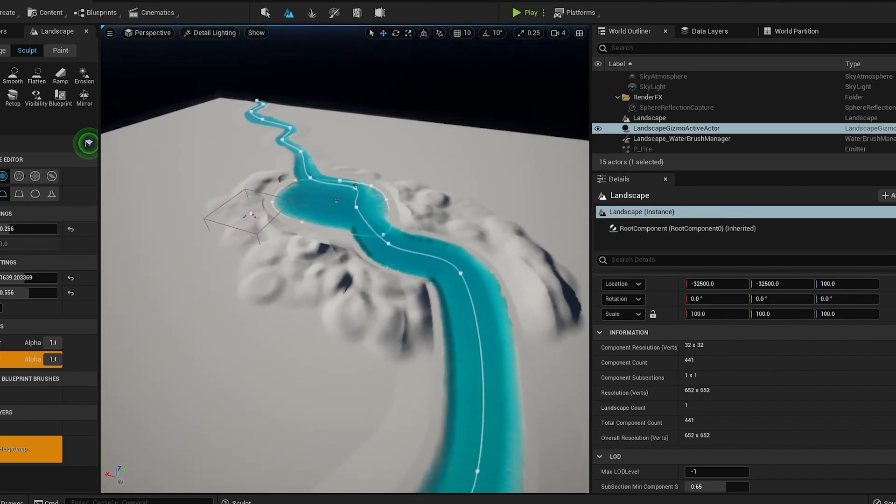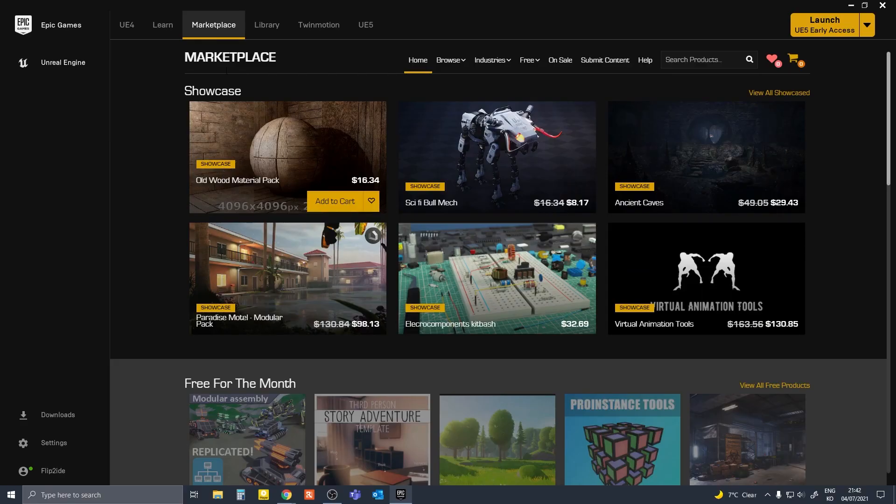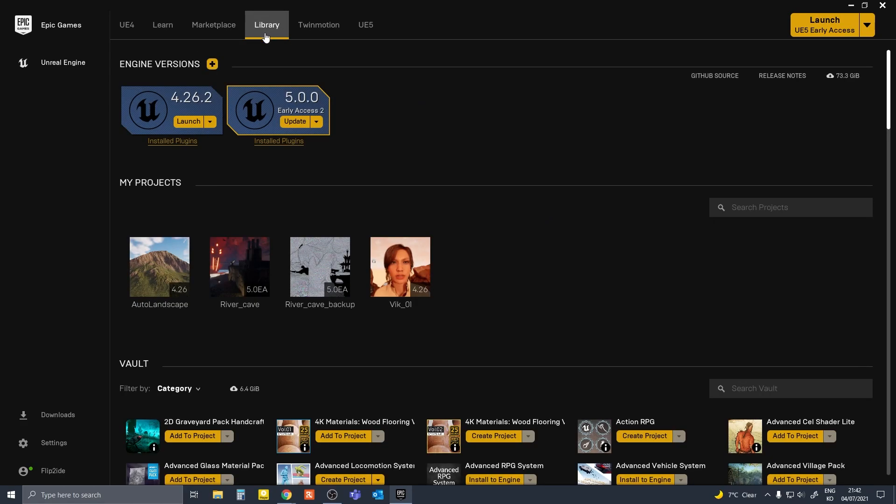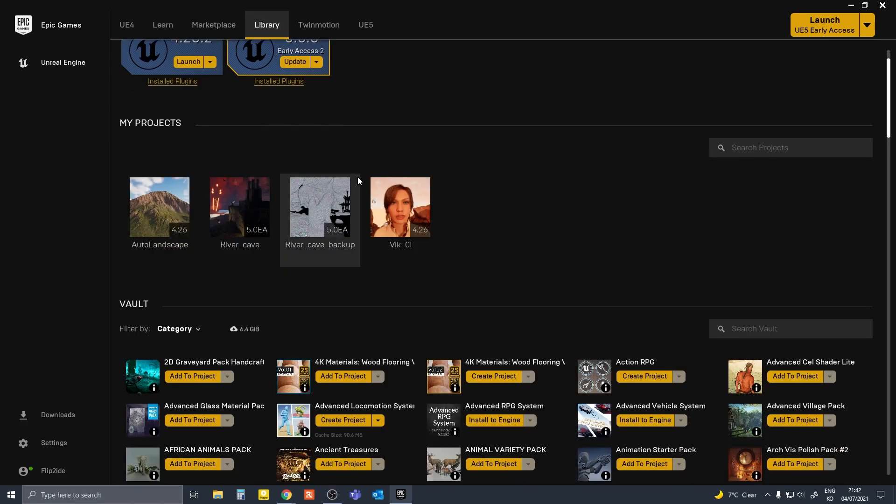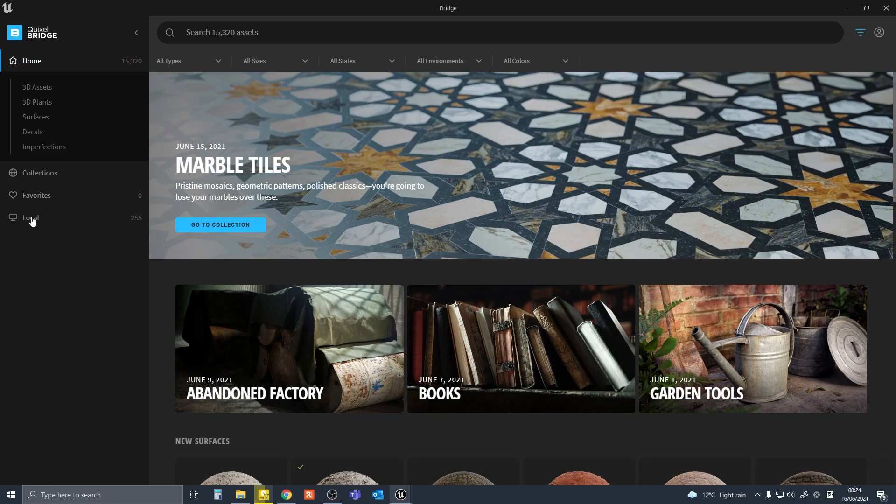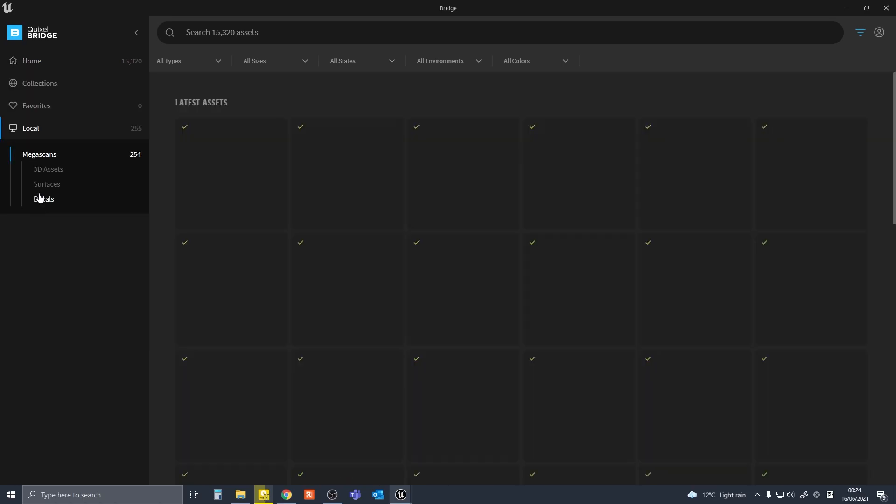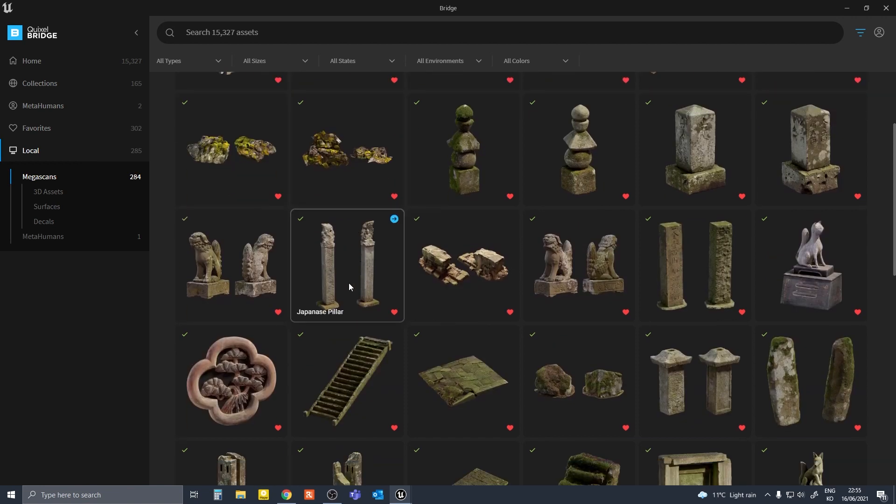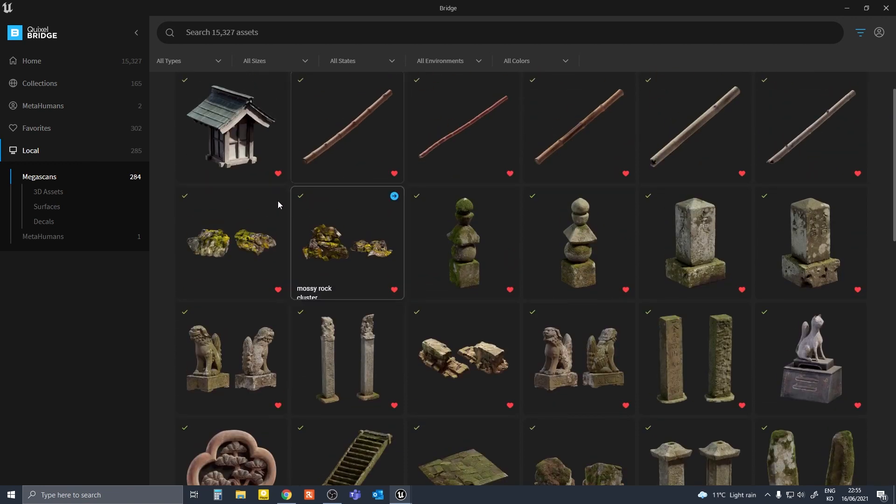Firstly, Unreal Engine is free. Unless your game starts earning more than a million dollars, you don't have to pay a cent. So is using Megascans materials and 3D assets from Quixel in Unreal.